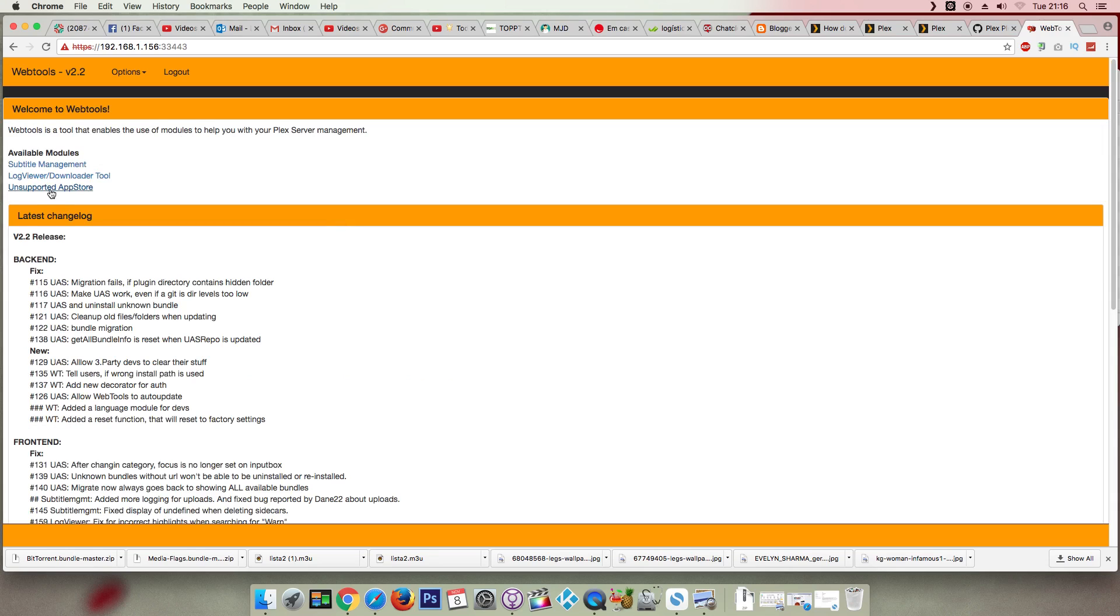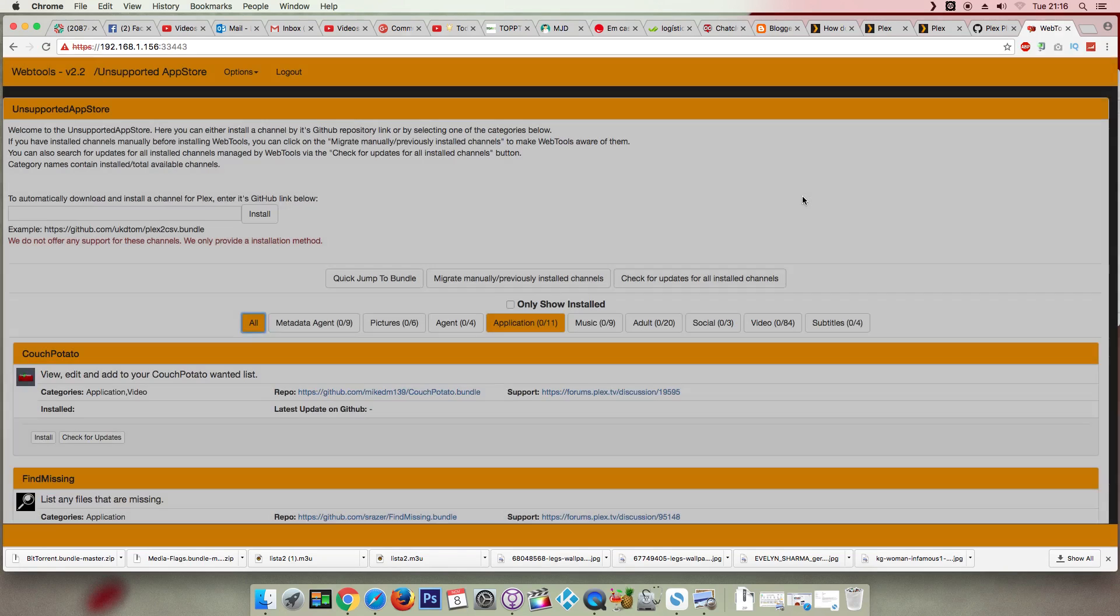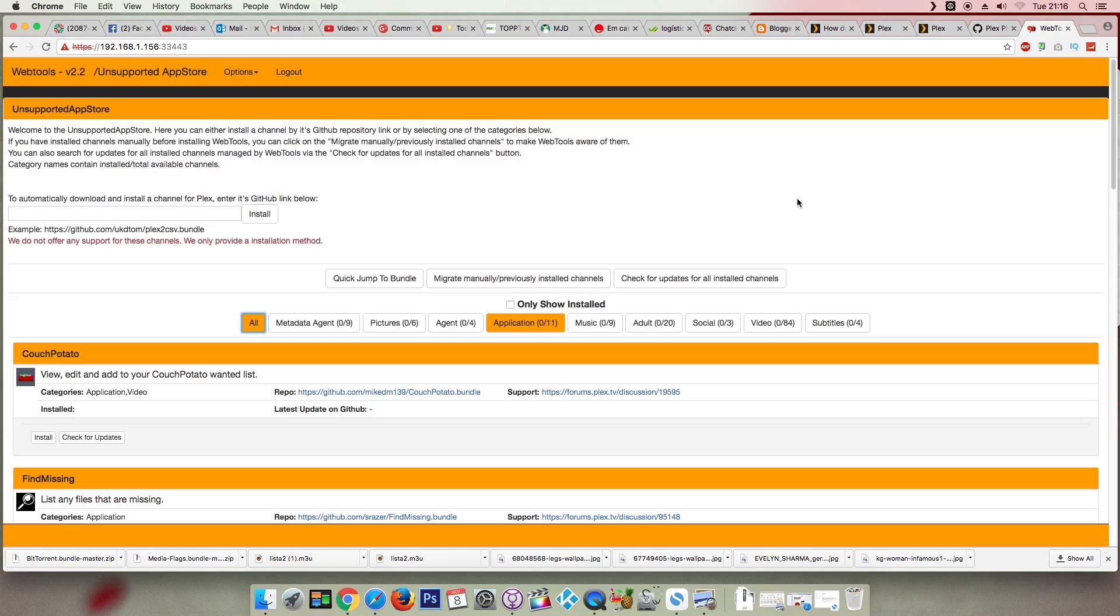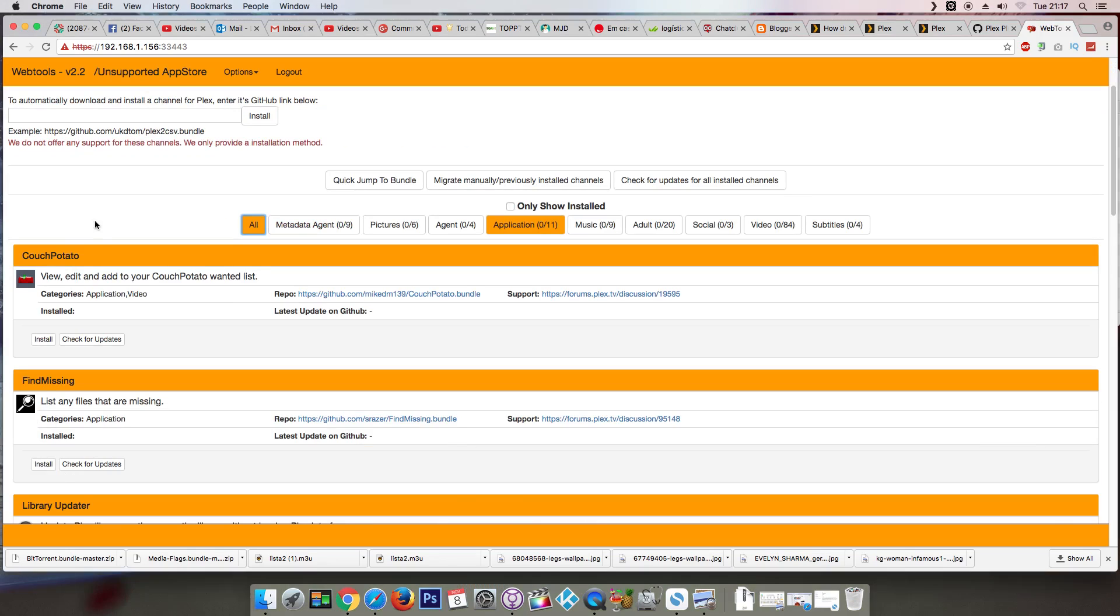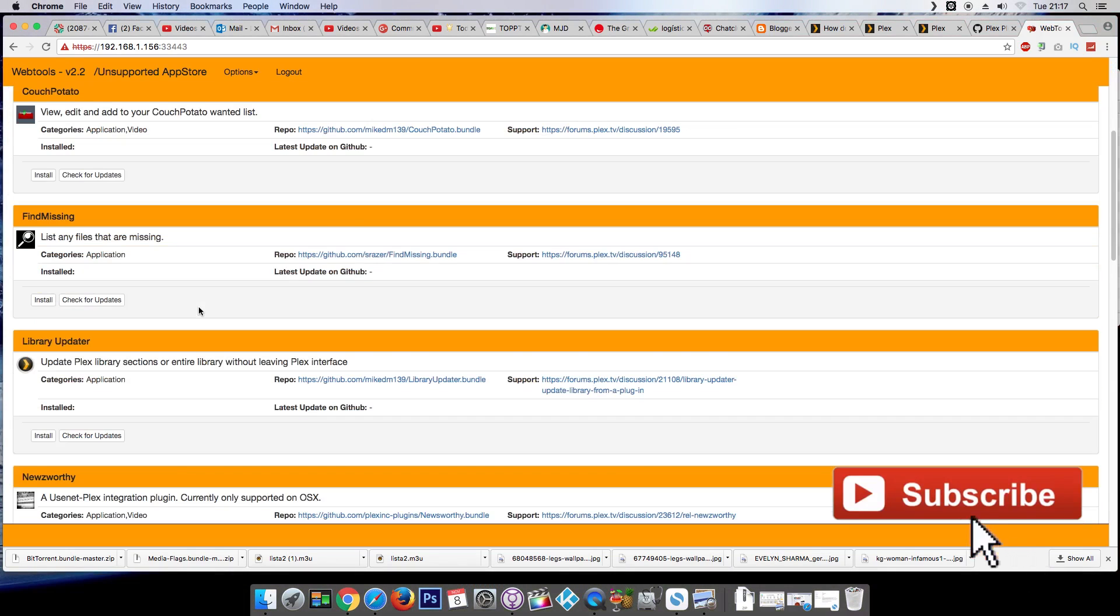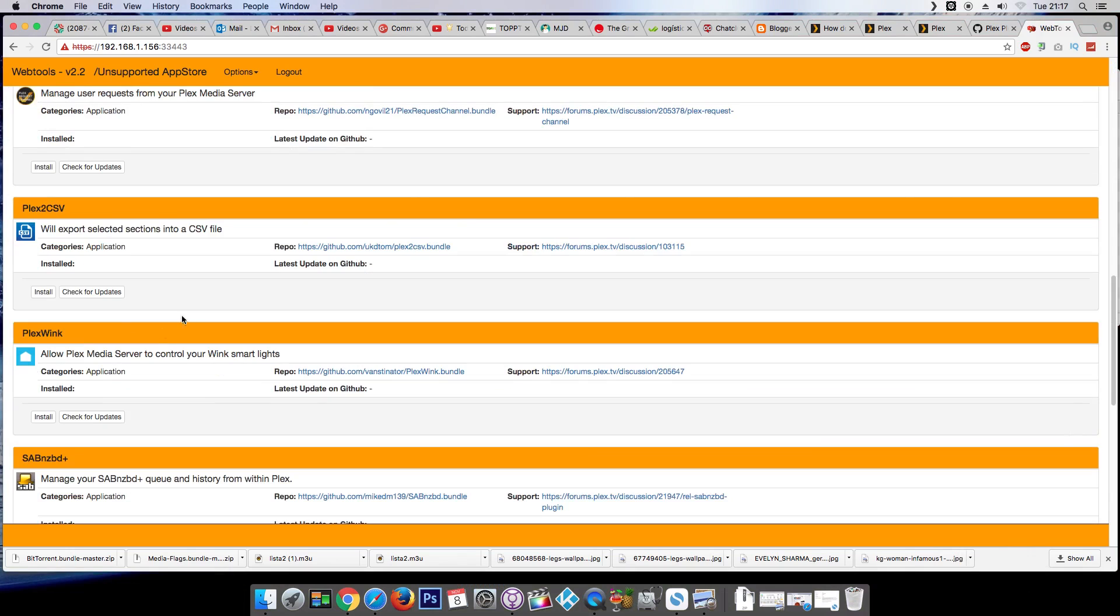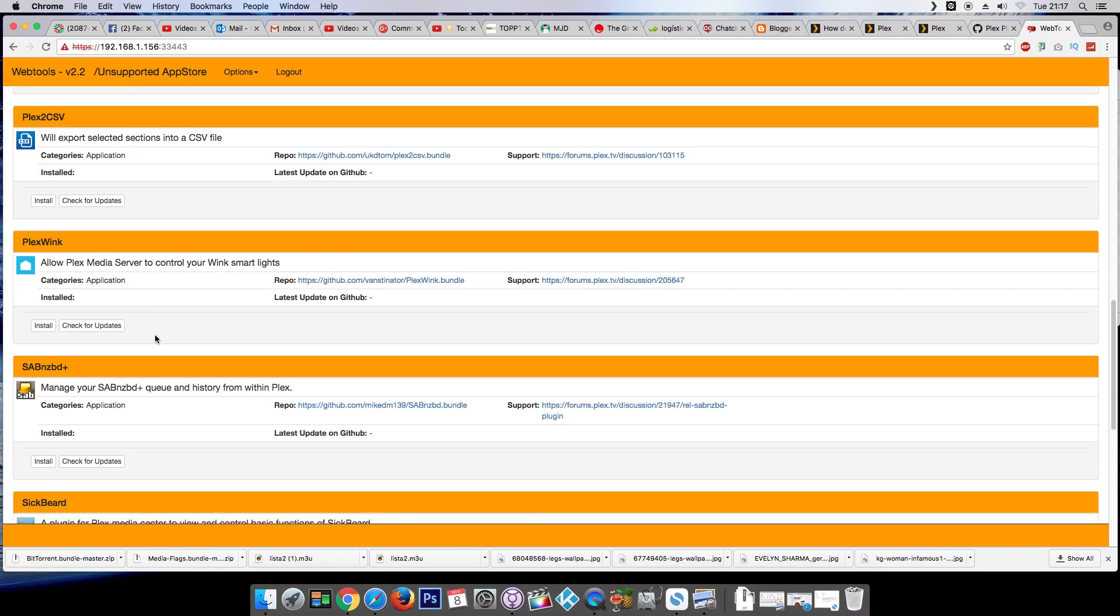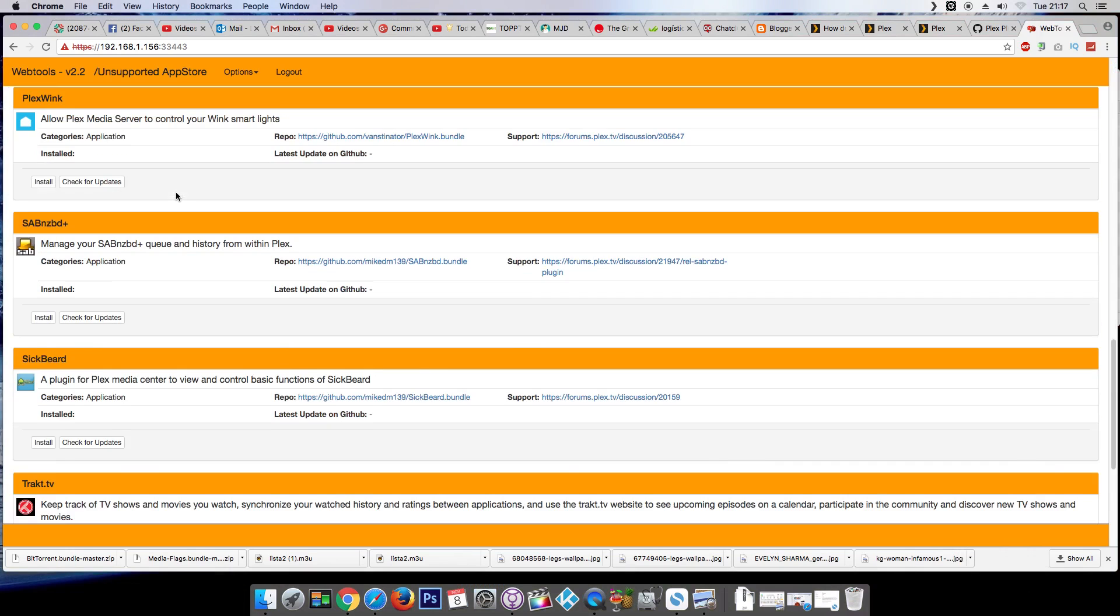Now click on app store. Okay, now all the plugins will be here available, just one click install.